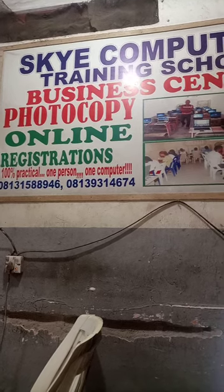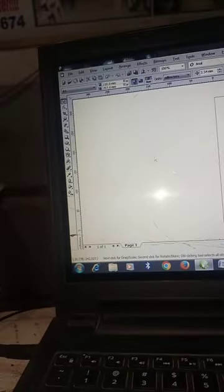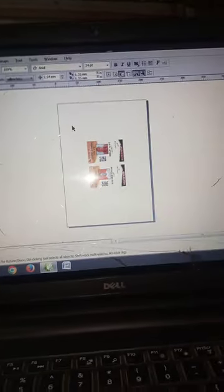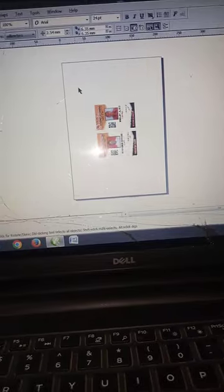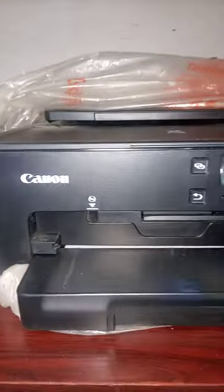Hi guys, welcome. Good evening, welcome to my YouTube channel. Today we're going to be learning how to print double ID cards using Canon.